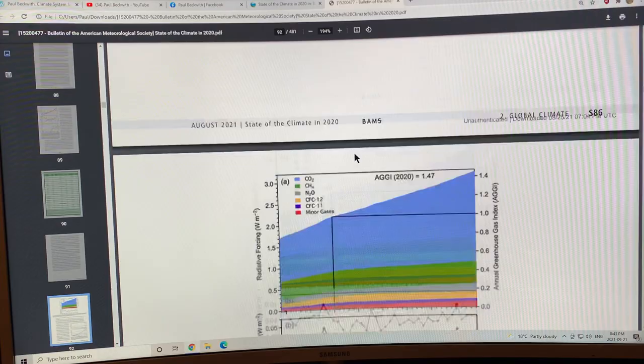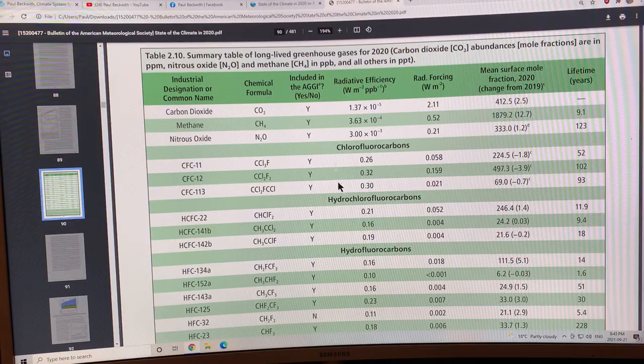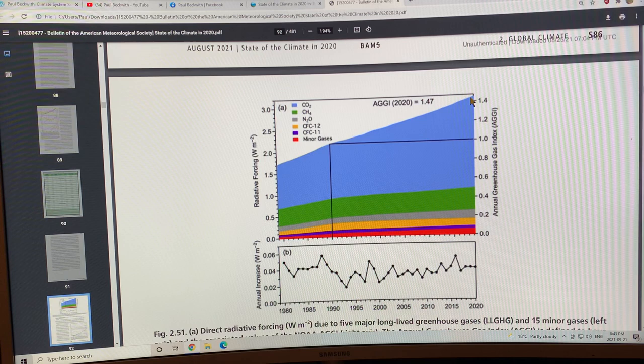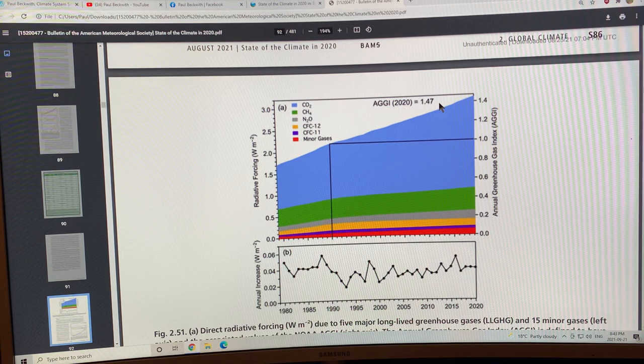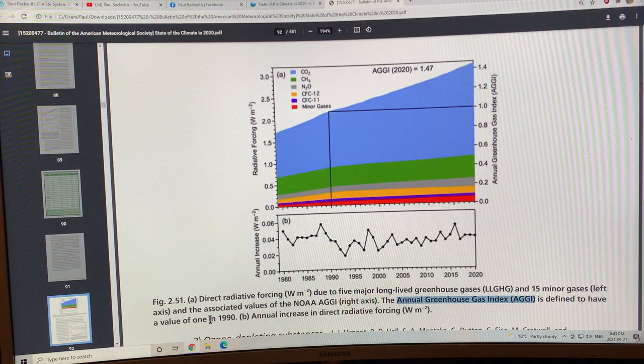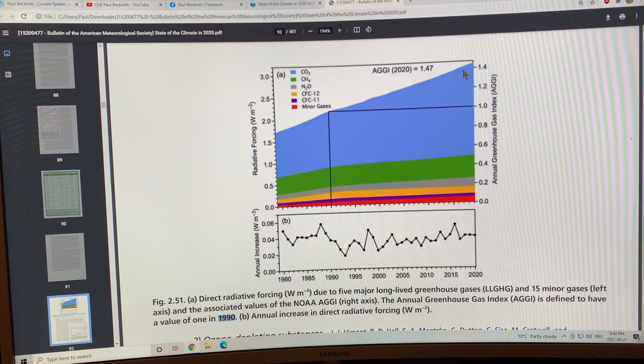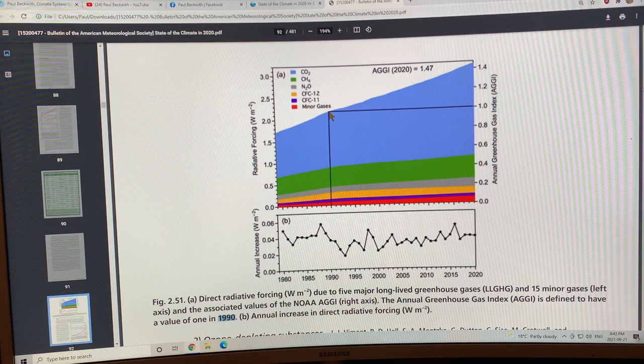If you add up the first, say six colors here, that's over three watts per square meter of forcing average globally. There's something called the annual greenhouse gas index and this is defined to have a value of one in 1990. This index here has a value of one in 1990 and it's 1.47 in 2020. 47% more forcing of all the greenhouse gases than we had in 1990. This is the annual increase; there is fluctuation but it's pretty steady.